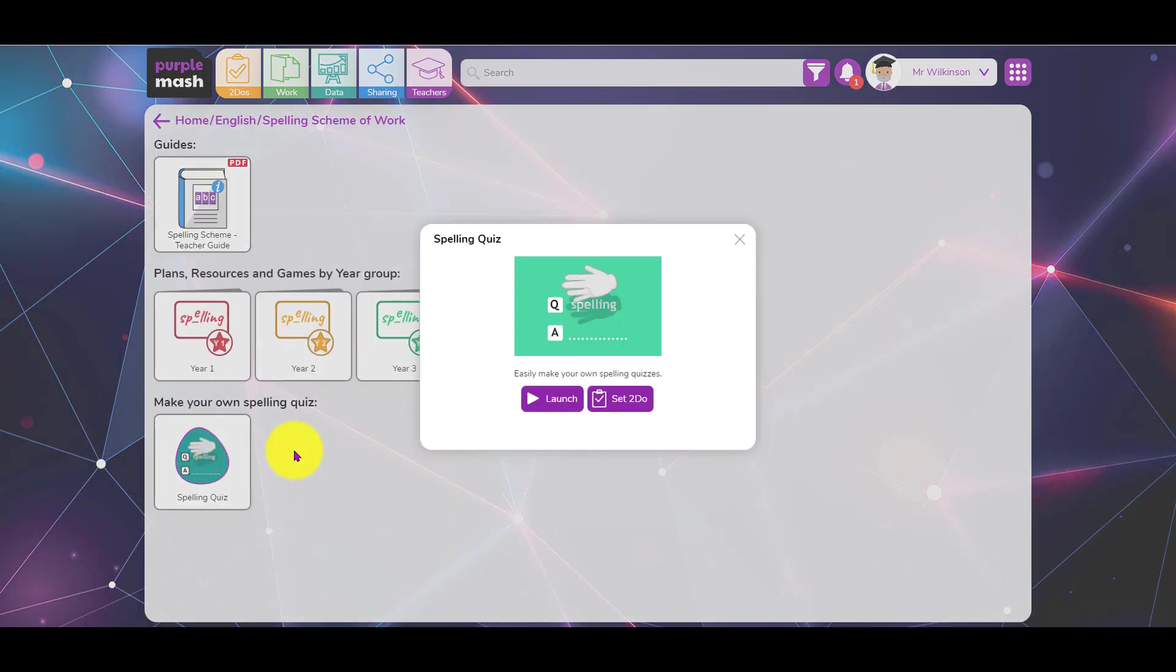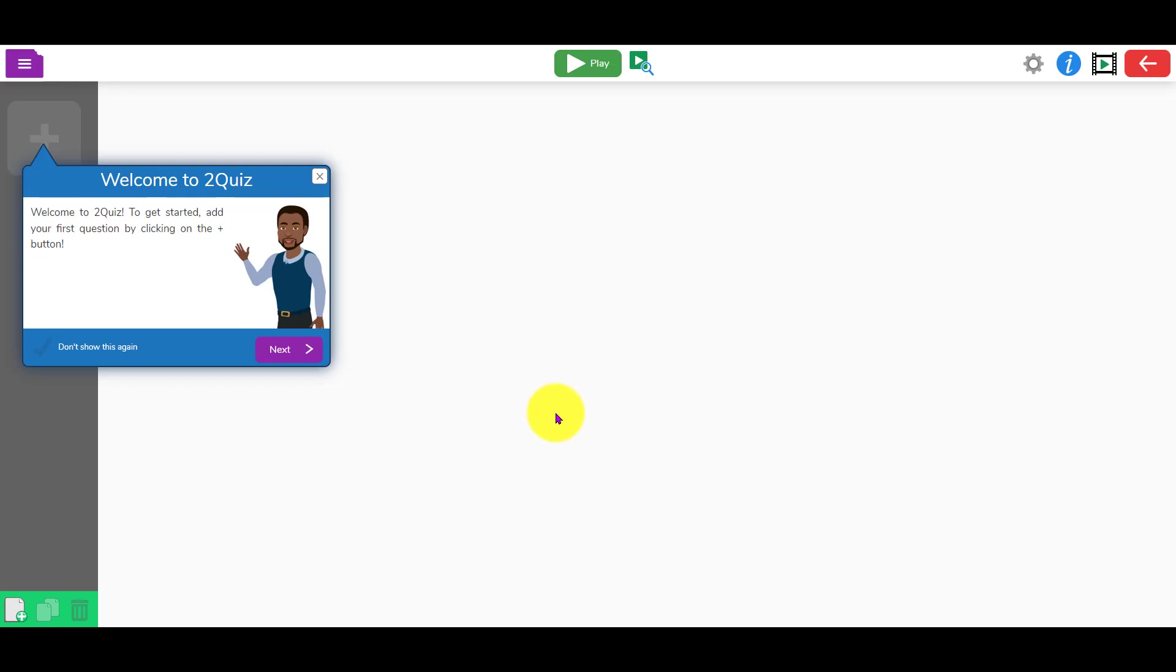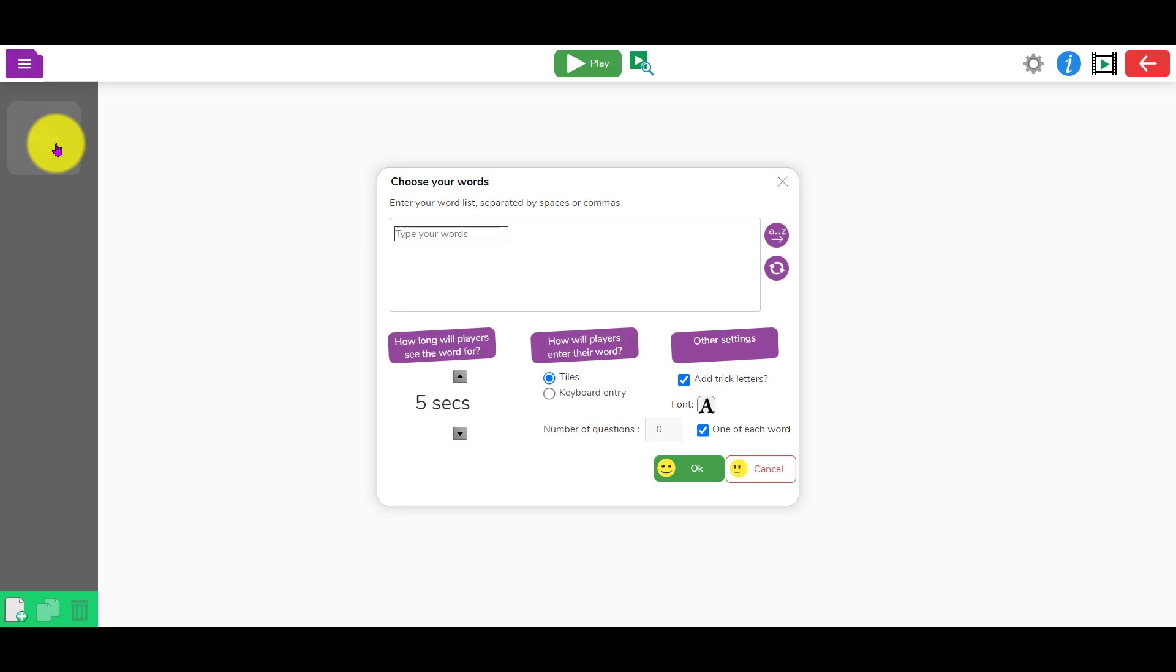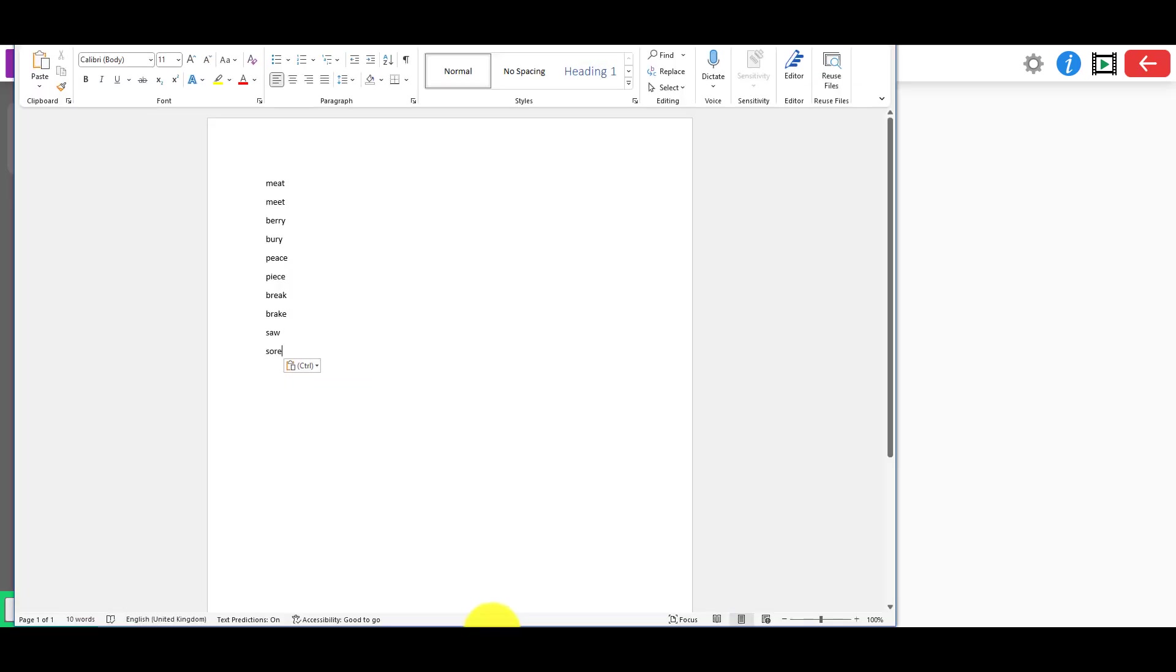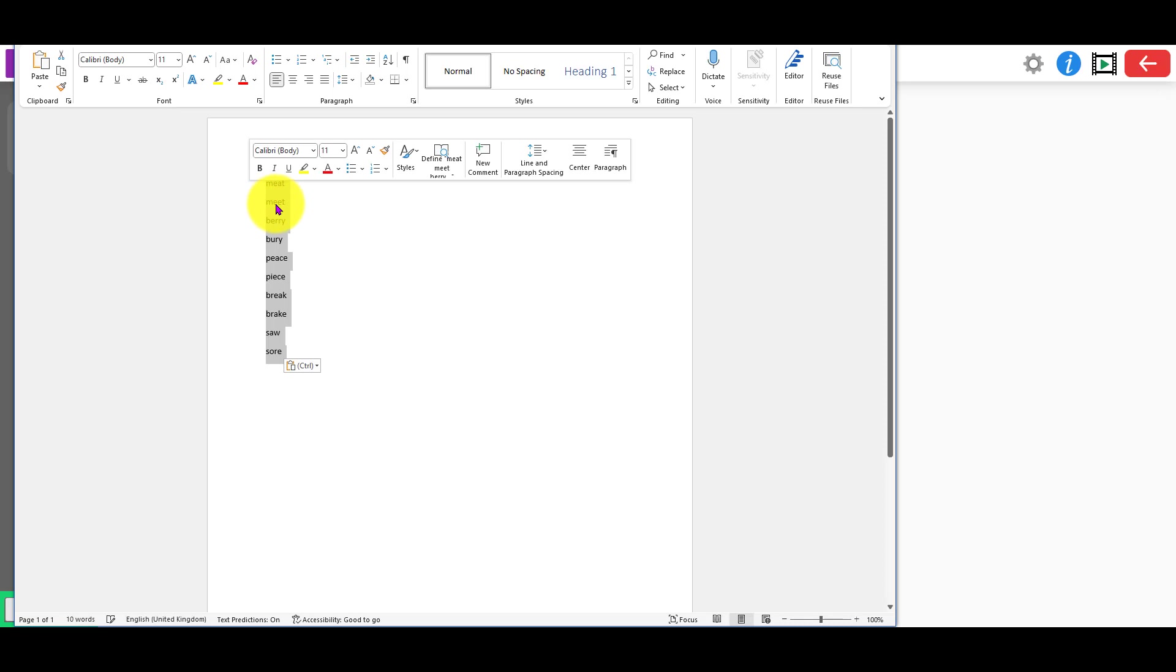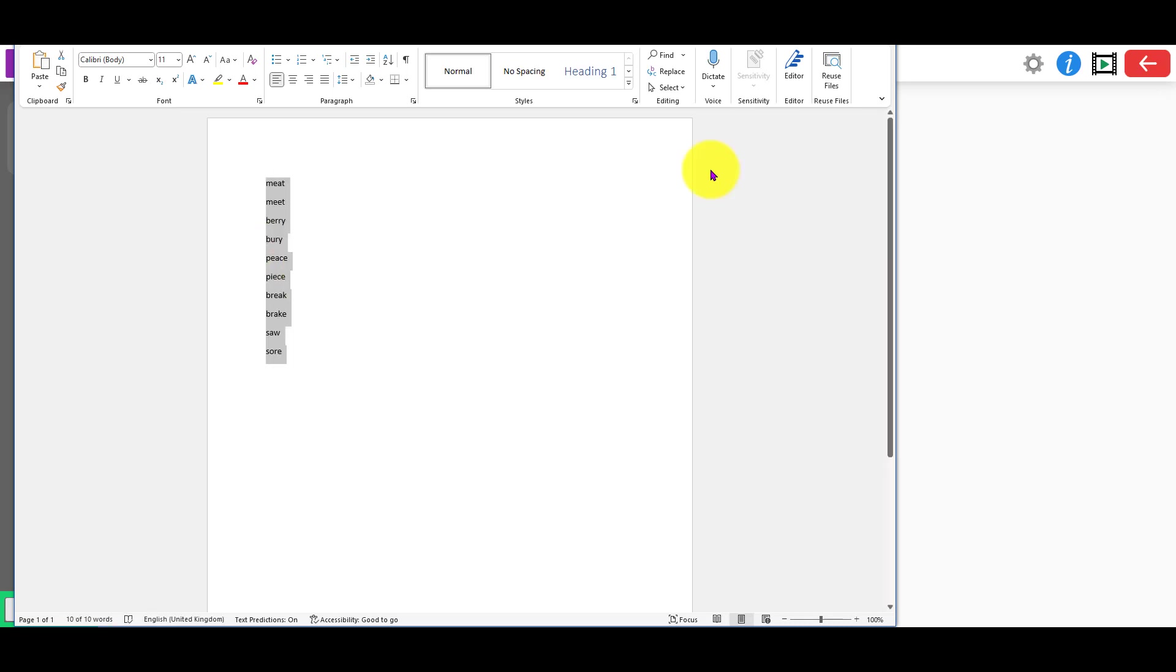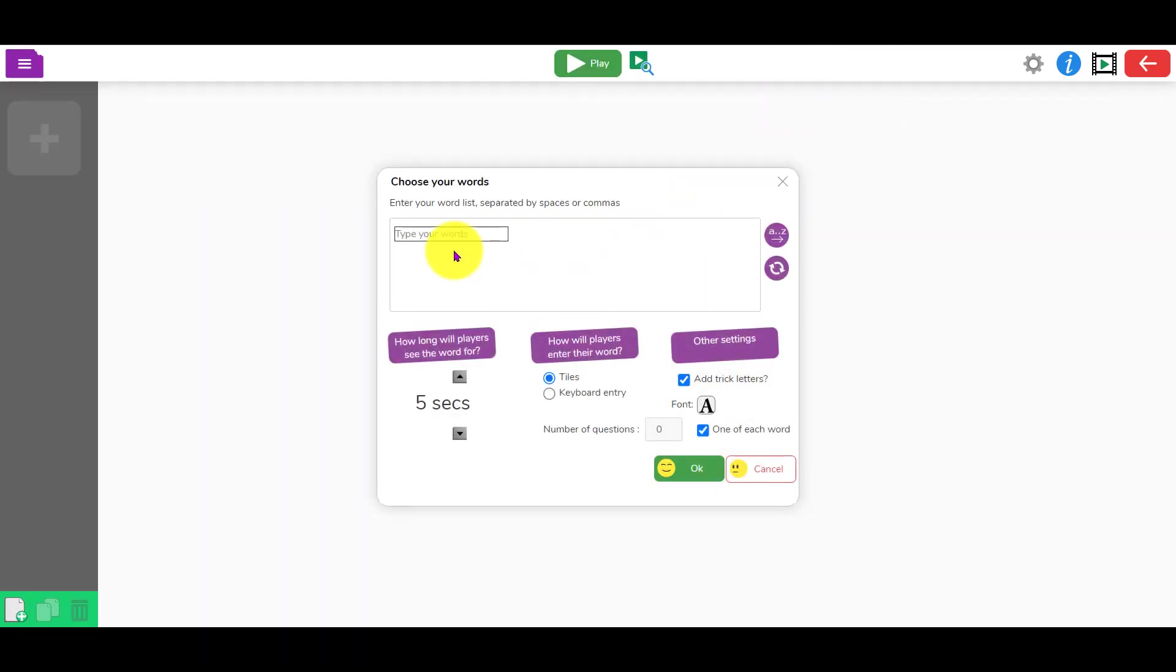You'll end up here and you can just click on the plus button and type your words in. But you don't actually have to type your words in - you can just copy and paste them. Here's a spelling list that I've got already. If I just copy those and paste those in there, you can see it's generated the slides.